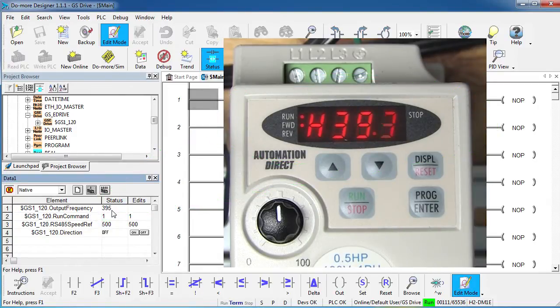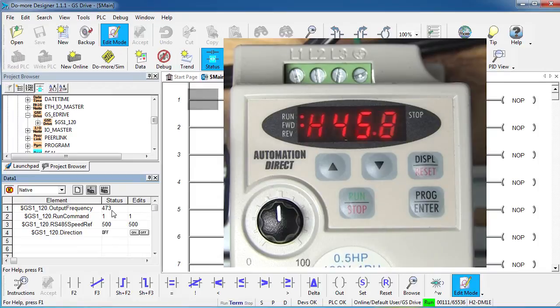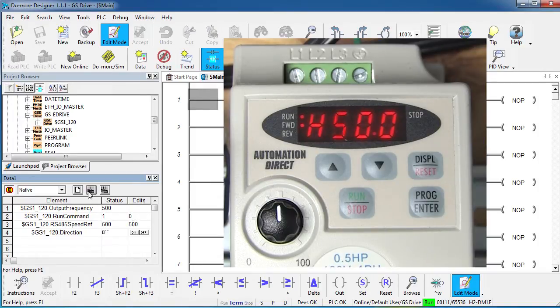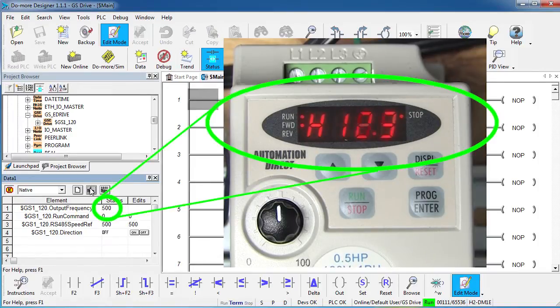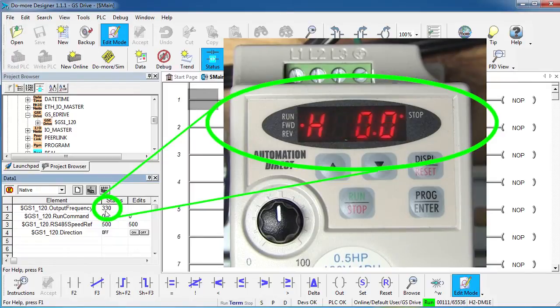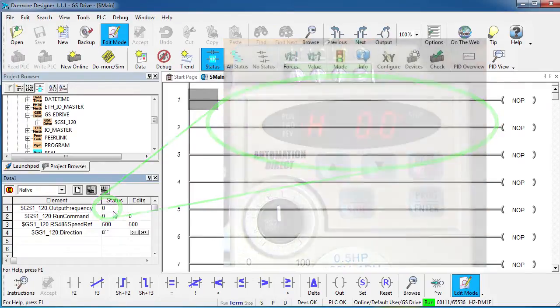I have a long acceleration time set up right now so you all can see this ramp up. If I put a 0 in here, that says stop the drive and sure enough the drive ramps down to 0.